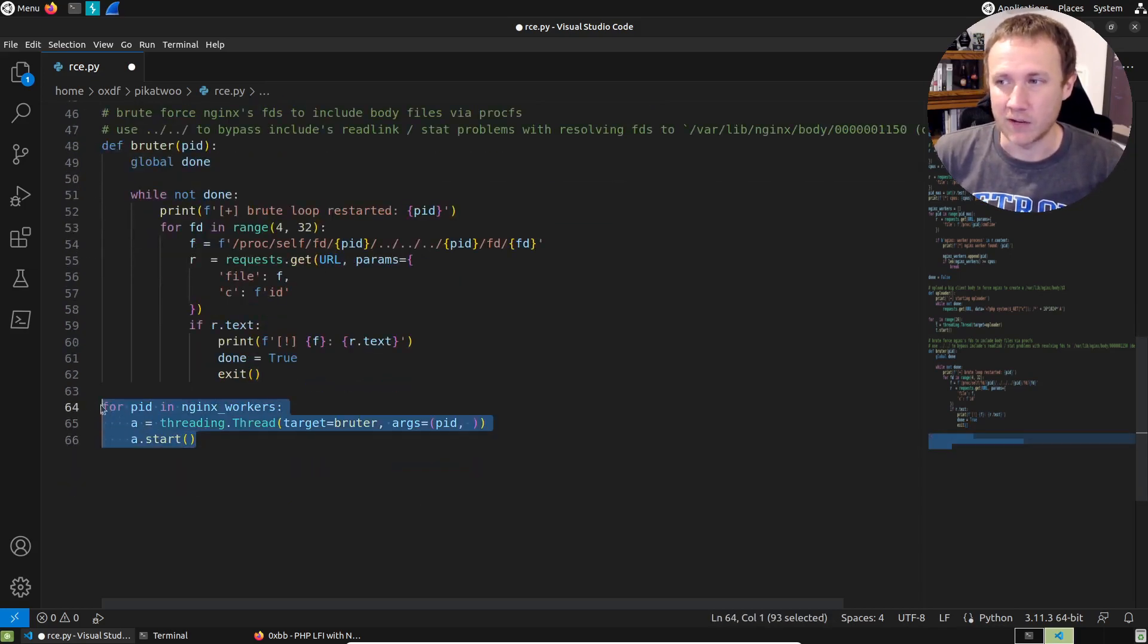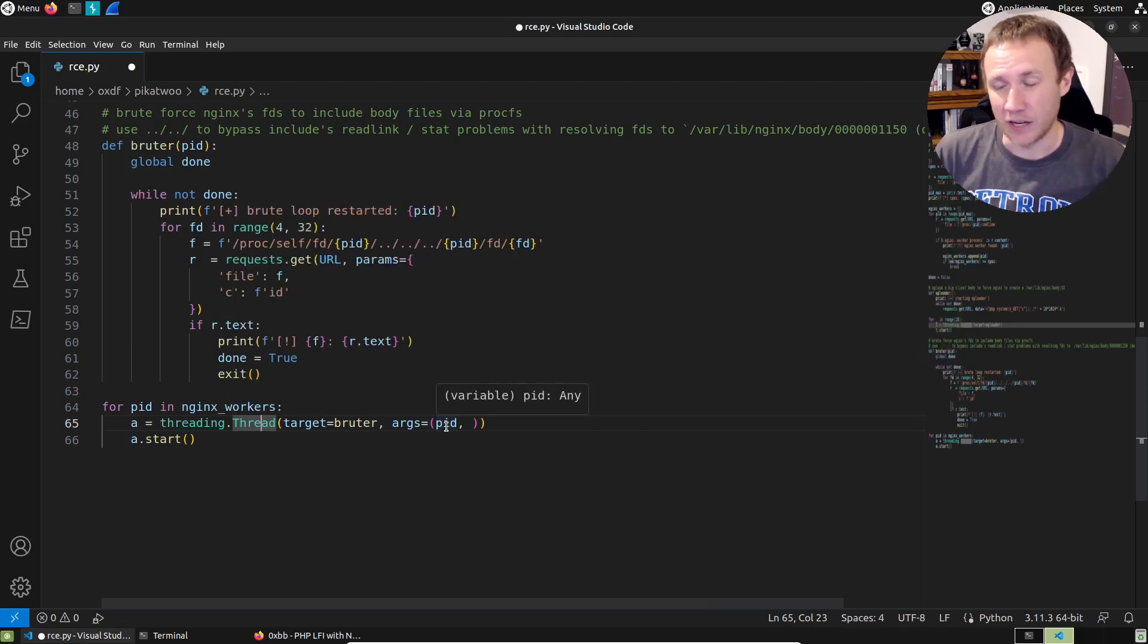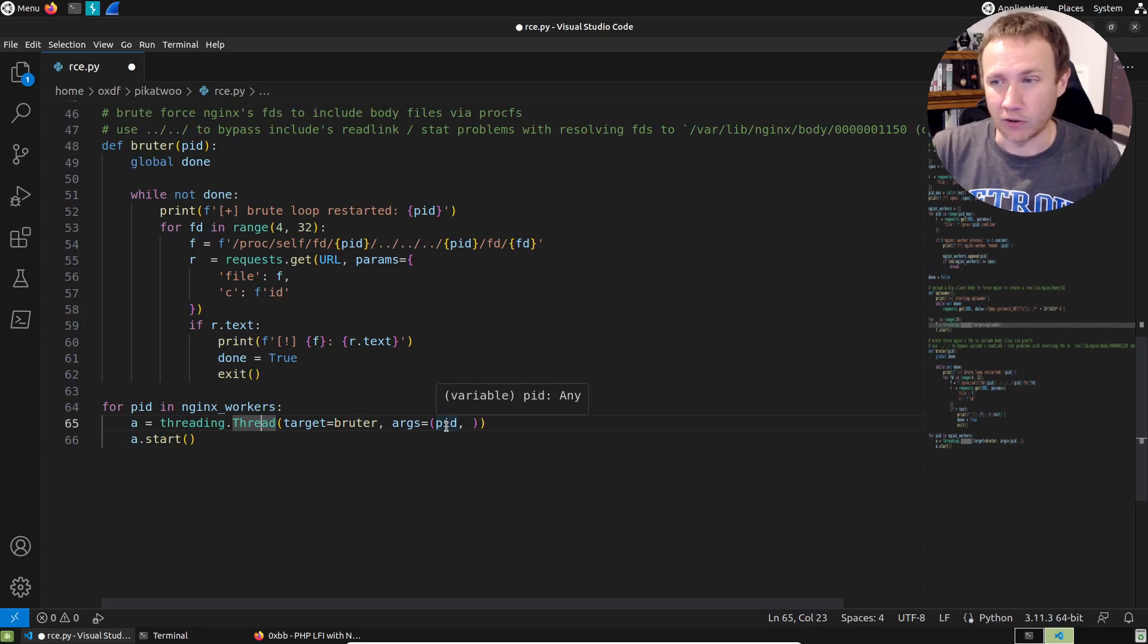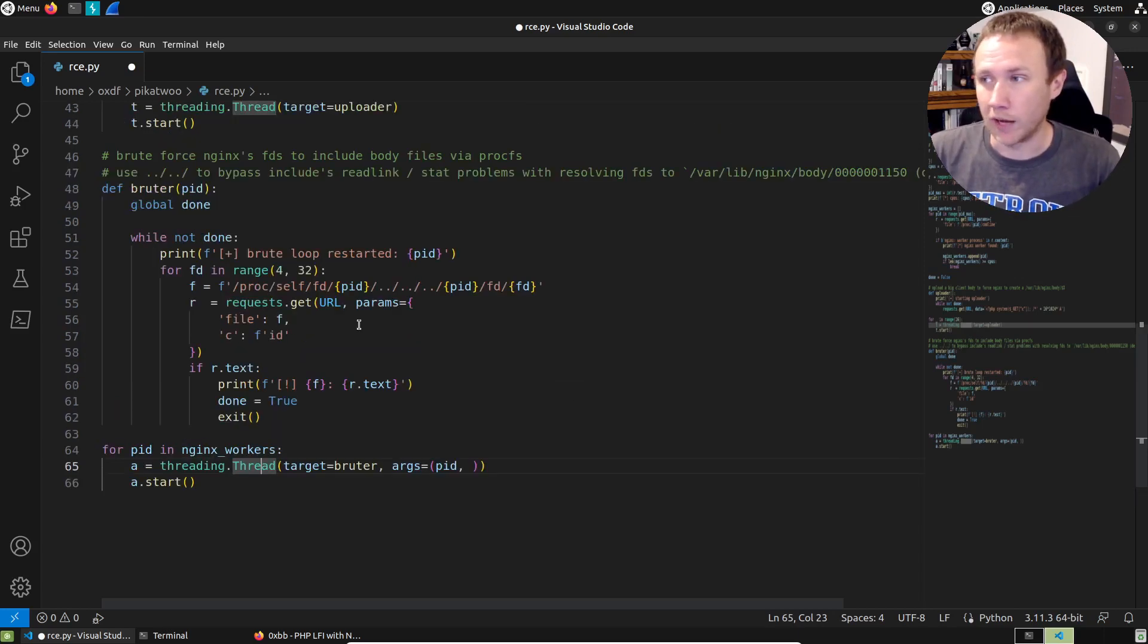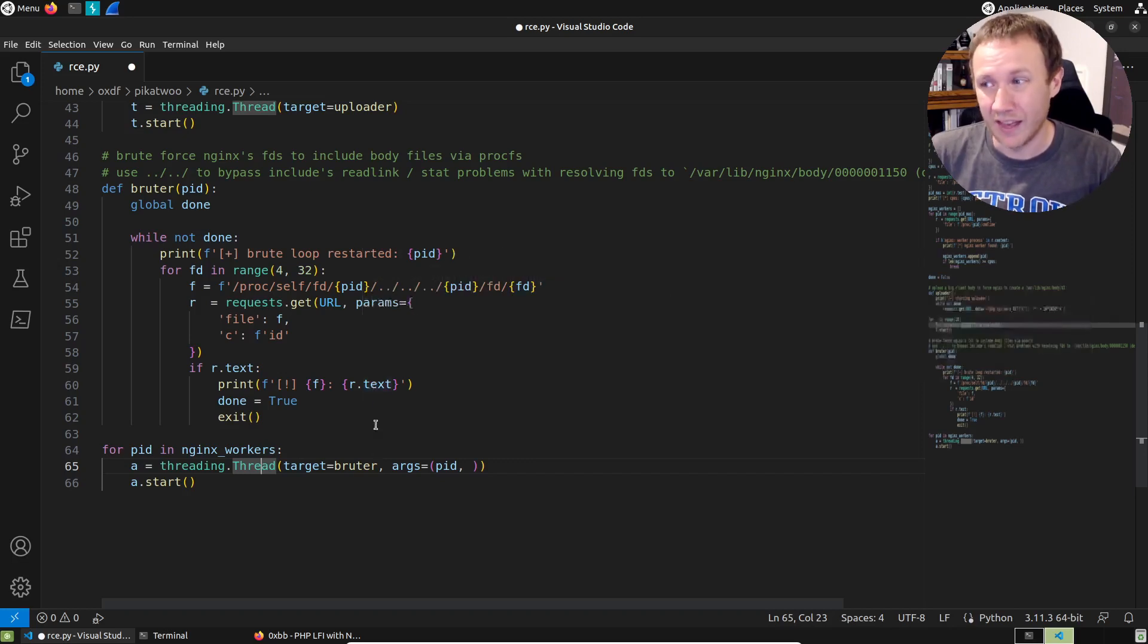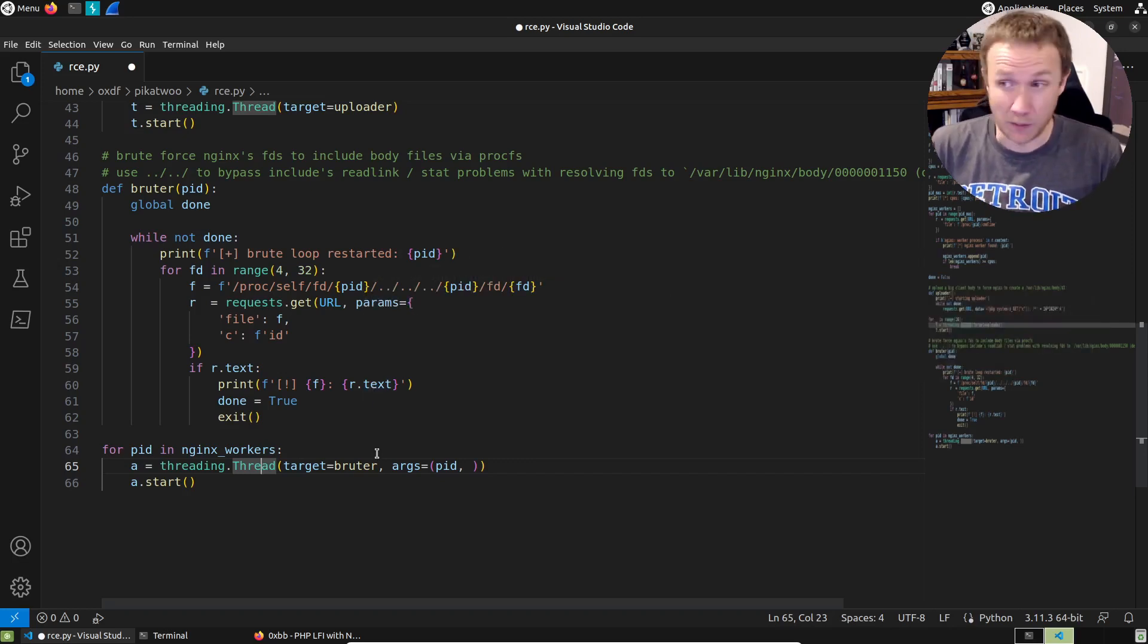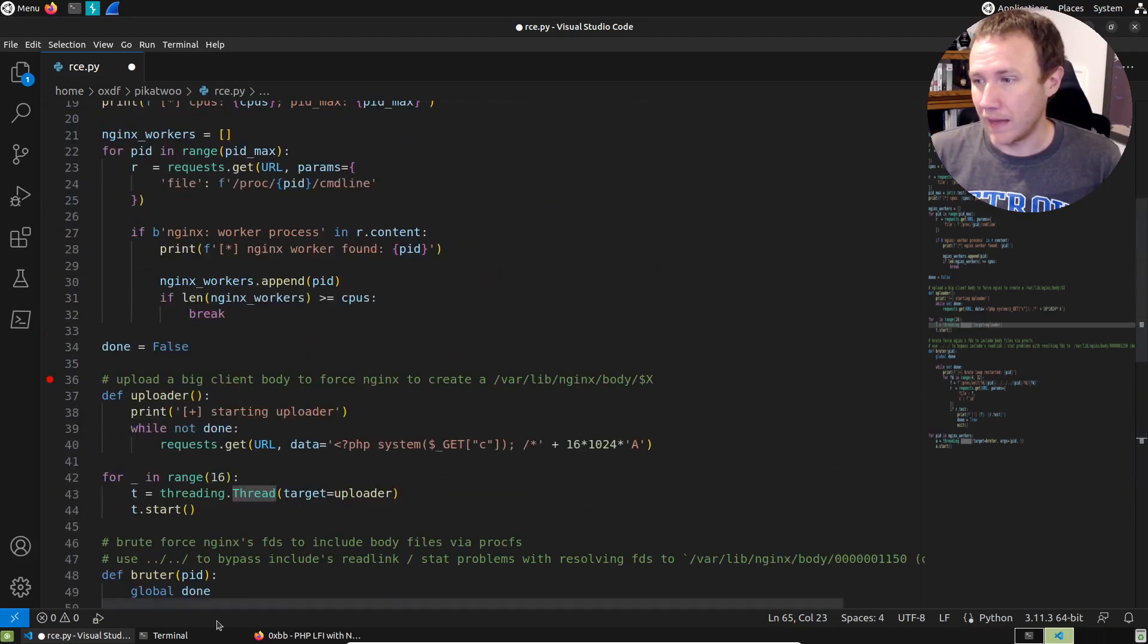And then for each of the PIDs in Nginx workers, it's going to start a thread with that PID. So for each Nginx worker PID or each processor really on the target, we're going to try to start sending up looking for, can we brute force the file descriptors associated with that PID to find the temporary file while it exists? And if so, it gets included and it gets executed and we win.